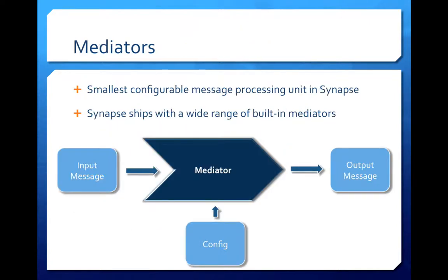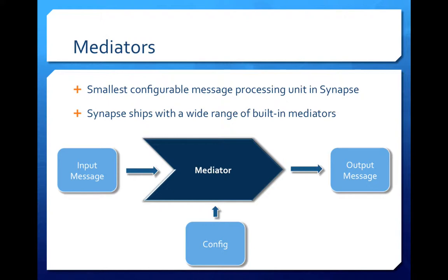Synapse provides the user with an array of configurable message processing elements. The most primitive of these is the mediator component. It is the smallest configurable message processing unit in Synapse. Mediators take an input message, perform some predefined task on it and produce an output message. Synapse ships with a large number of built-in mediators, each designed to handle a specific message processing requirement such as logging, transformation or filtering.